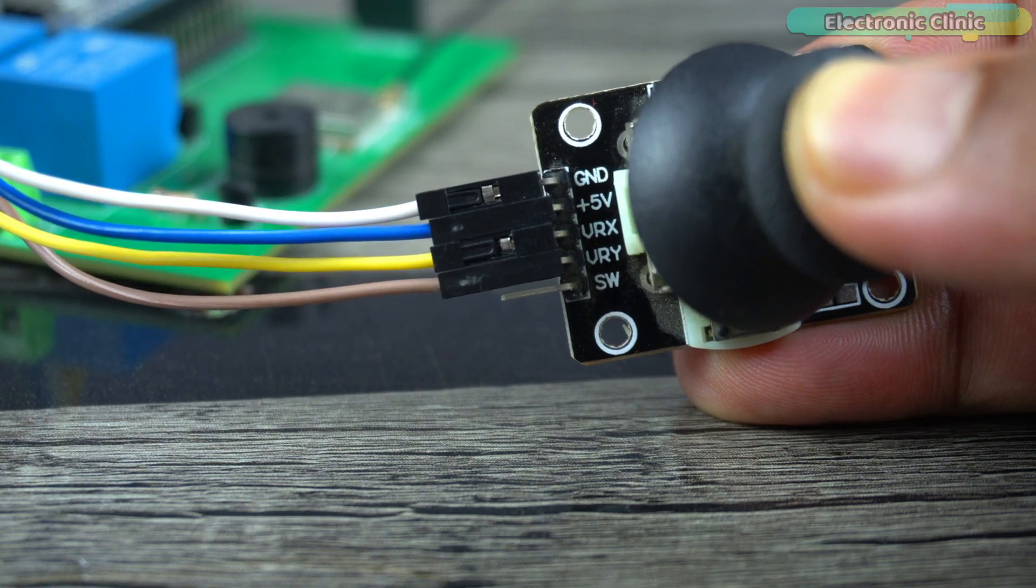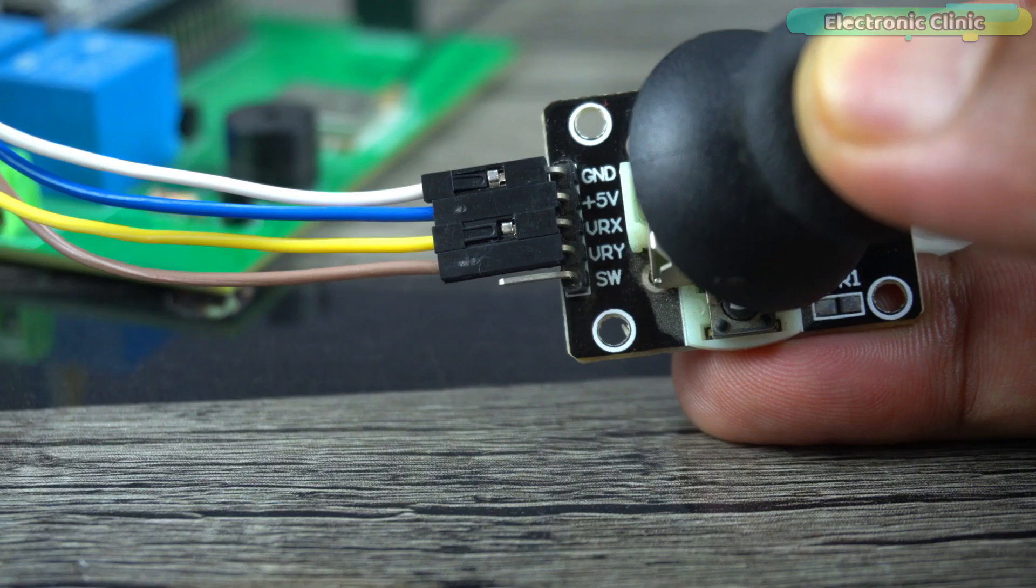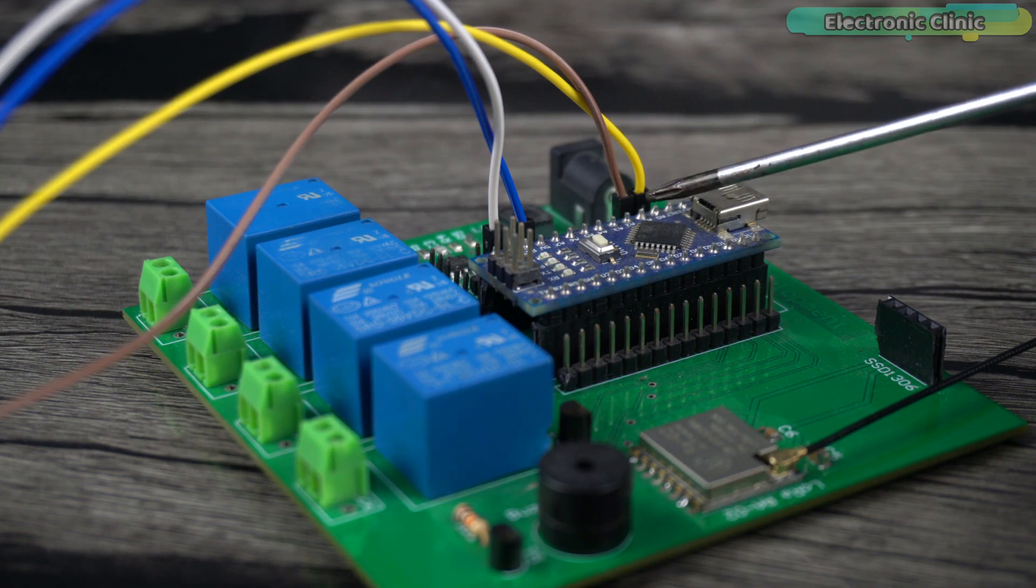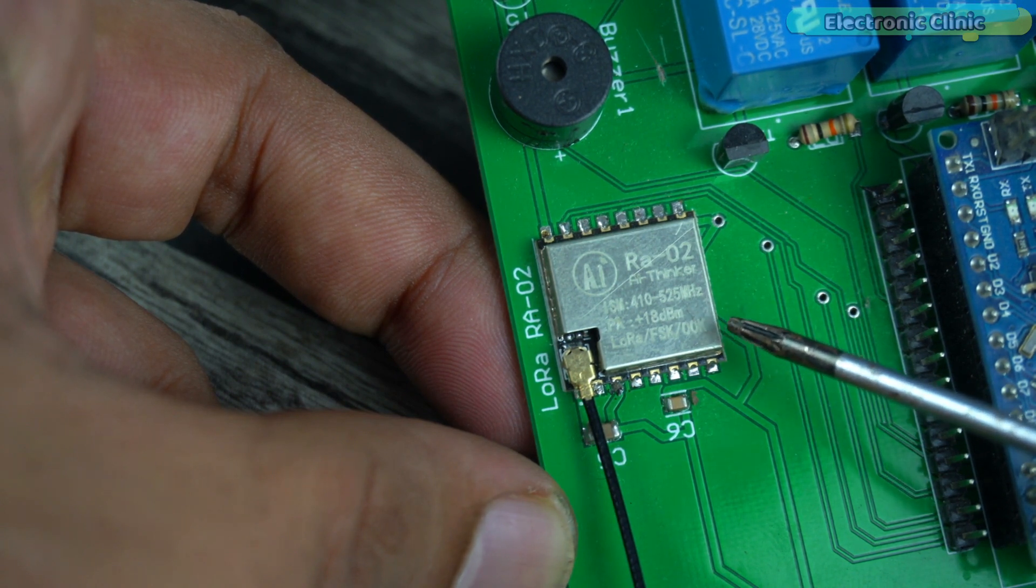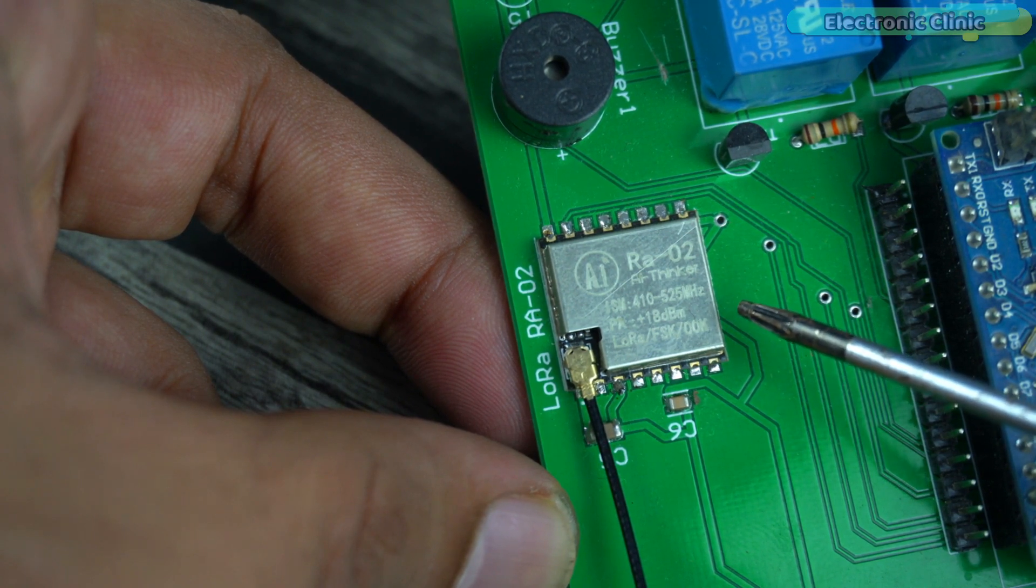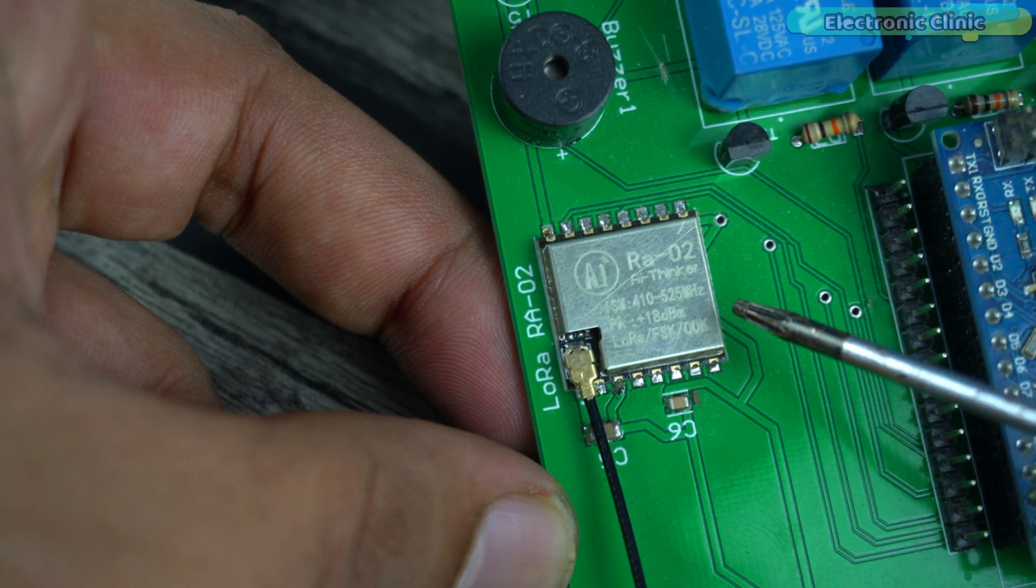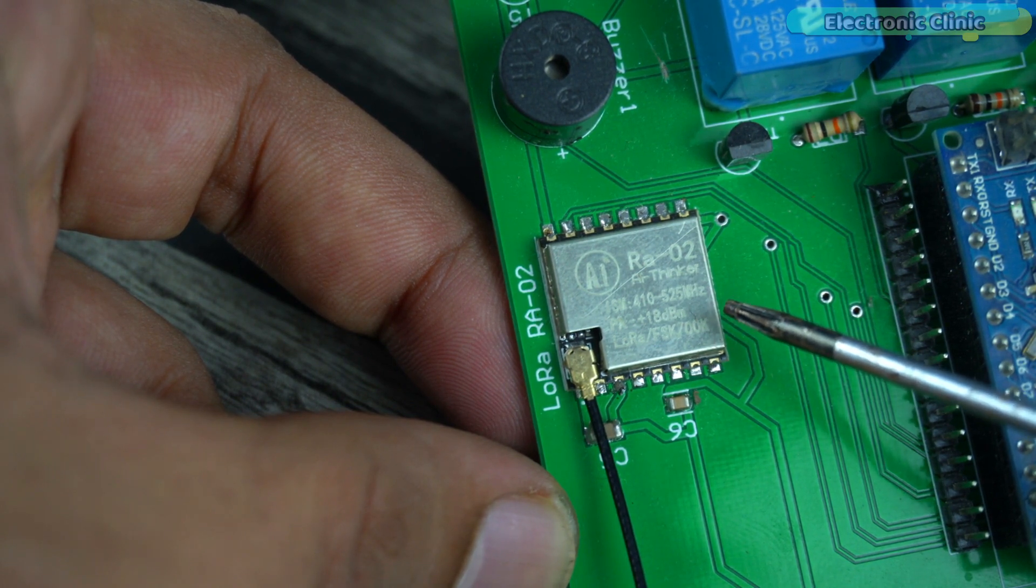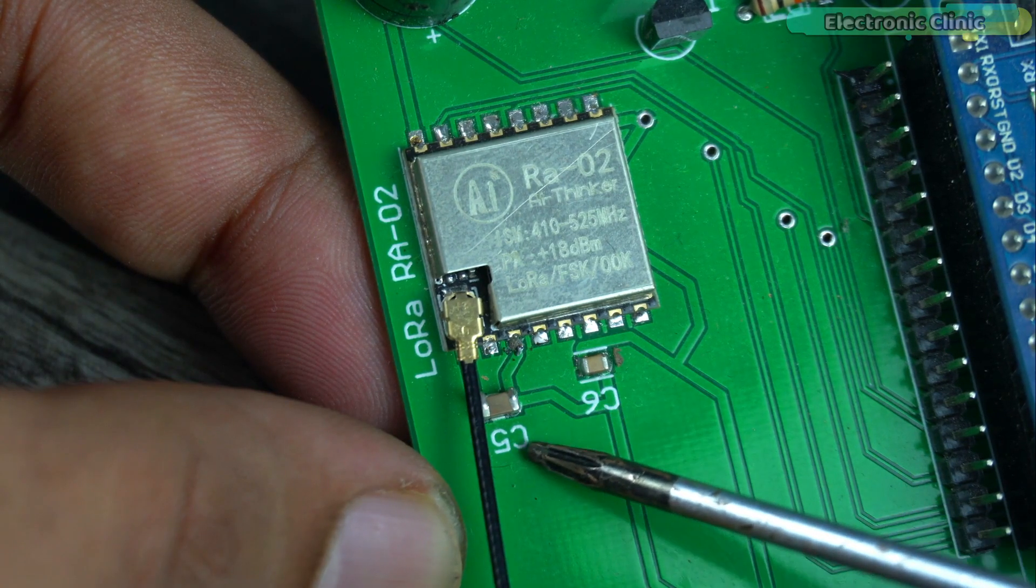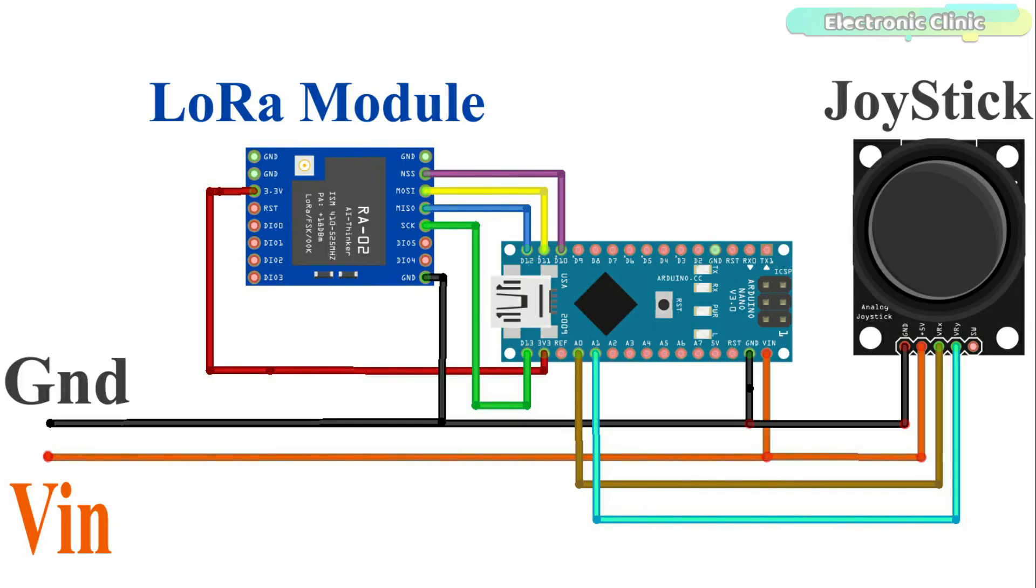The plus 5 volt and ground pins of the analog joystick are connected to the Arduino 5 volt and ground pins. The VRX and VRY pins are connected to the Arduino analog pins A0 and A1. This is the LoRa RA-02 433 MHz transceiver module and its NSS, SCK, MOSI, and MISO pins are connected to the Arduino pins 10, 13, 11, and 12. The reset pin of the LoRa module is connected to the Arduino pin 9 and its 3.3V and ground pins are connected to the Arduino 3.3V and ground pins. And don't forget to add these 22 microfarad and 0.1 microfarad decoupling capacitors. You can follow this circuit diagram.